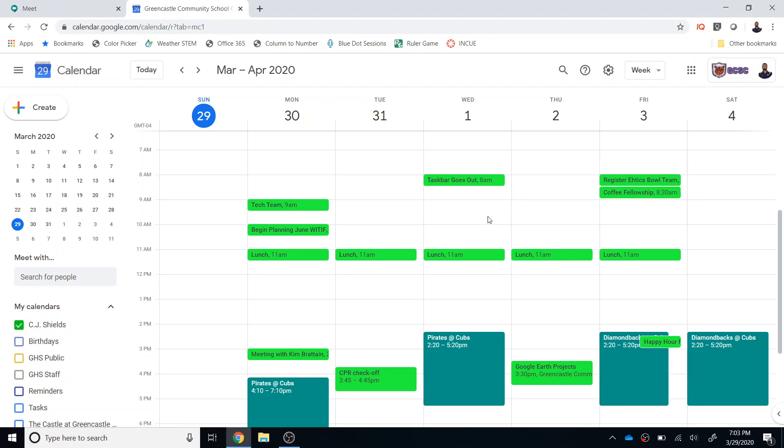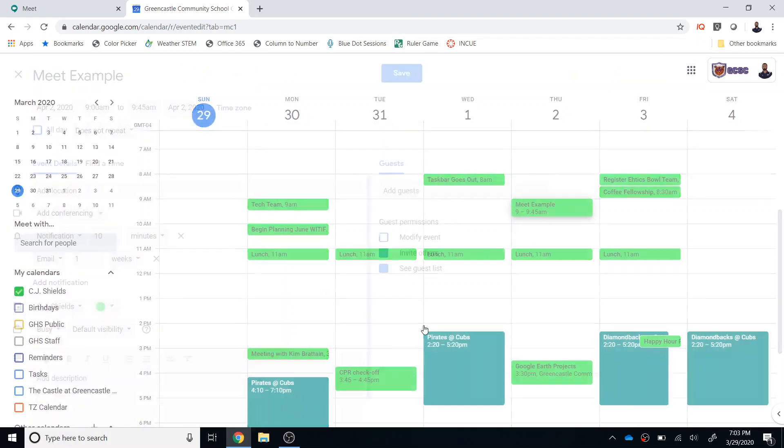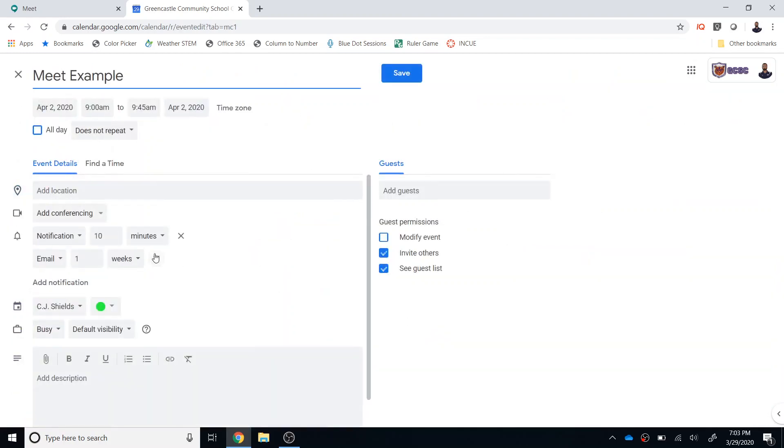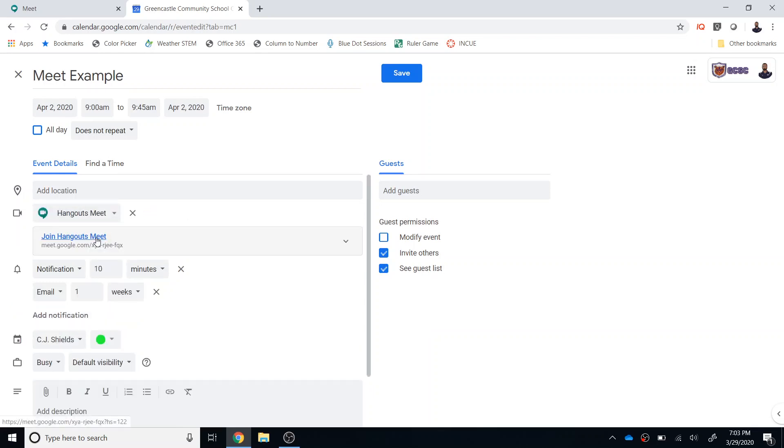So let's say this Thursday at 9 a.m. I want to set up a meeting. I'm going to create an event at 9 a.m. and I'm just going to call this Meet Example and then I'm going to select the More Options. And from here I have the ability to add conferencing and I can select Hangouts Meet.